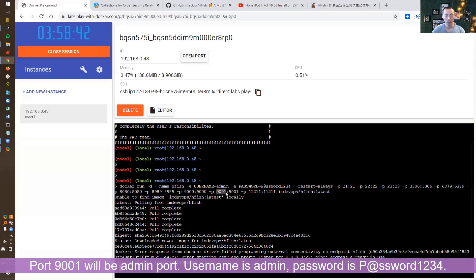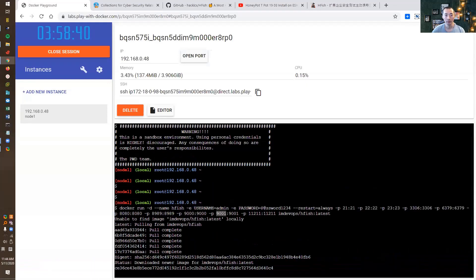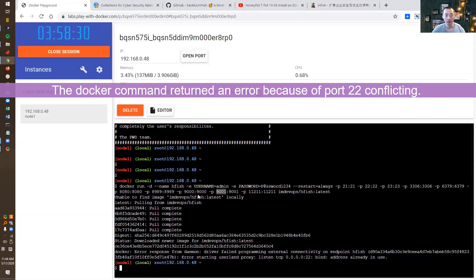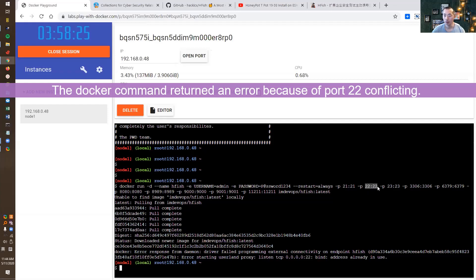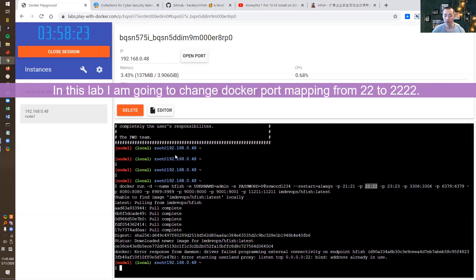Since port 22 has been used by Play with Docker already, we have to change it to a different one.